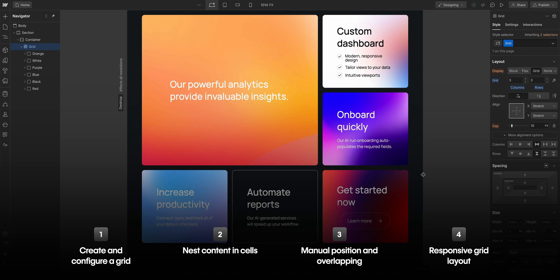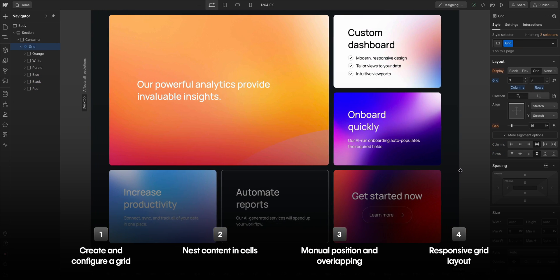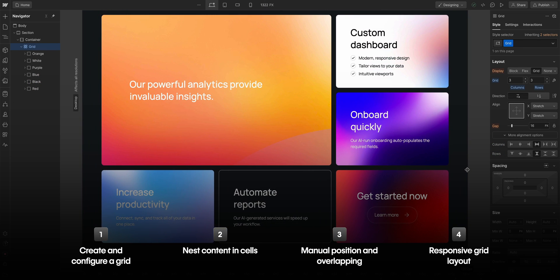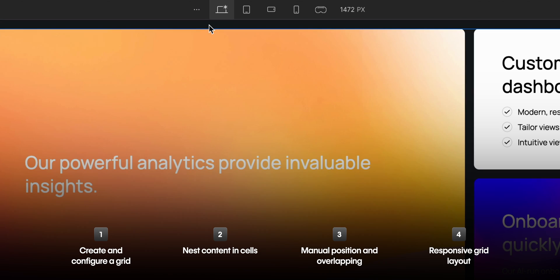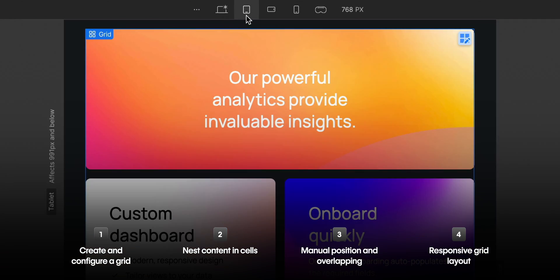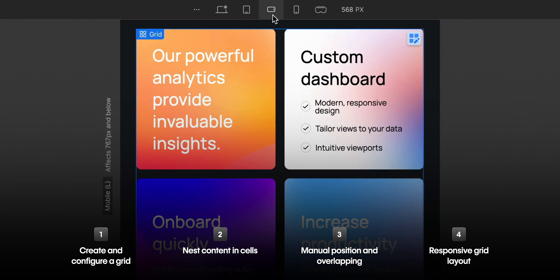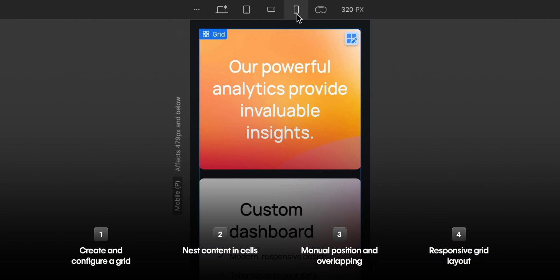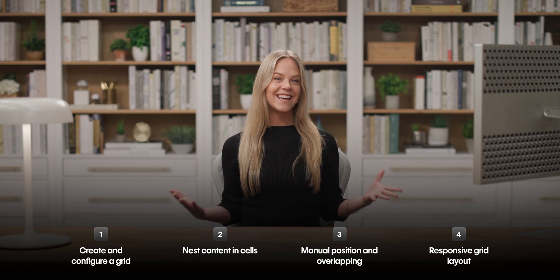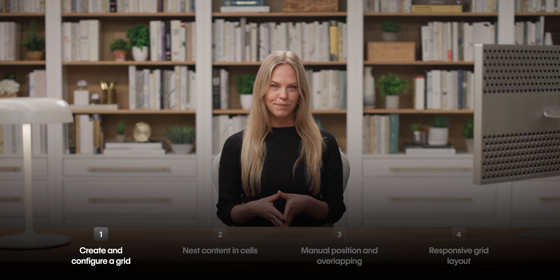And finally, we will cover making grid layouts responsive to work on different devices like tablet, mobile landscape, mobile portrait and Vision Pro. Let's get into the first part.